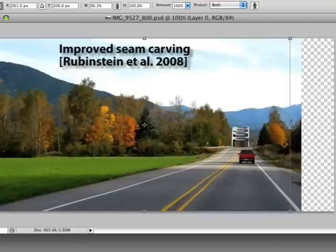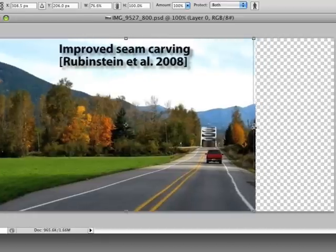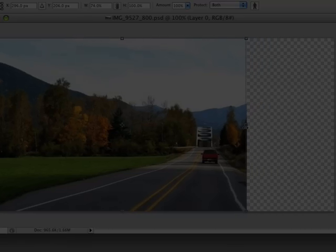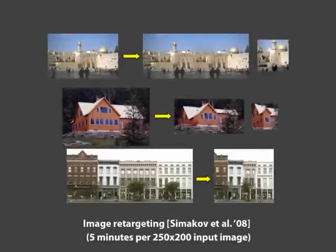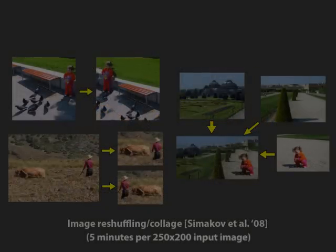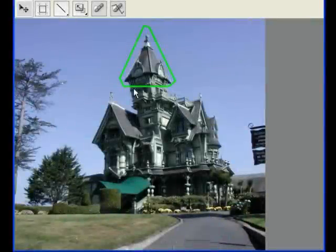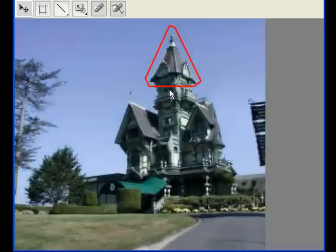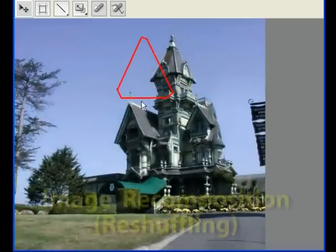For example, here we can protect some regions from changing. Other algorithms offer more control, but are too slow and memory-intensive for interactive use. In this work, we present a novel approach to image editing using high-level constraints, like drag-and-drop recomposition of an image as shown here.